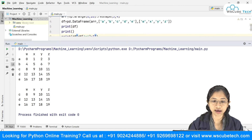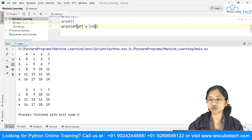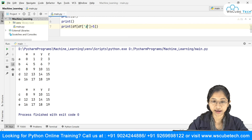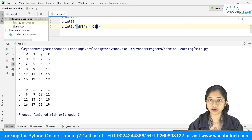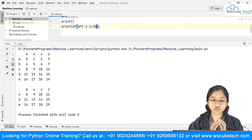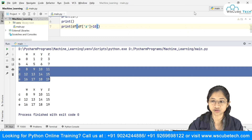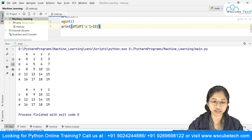Let's try another example — applying conditional selection on column 'z' where values are greater than 10: df[df['z'] > 10]. Before running, the values in 'z' greater than 10 correspond to rows 'c', 'd', and 'e', so we expect to get those back. And yes, running it gives us rows c, d, and e.